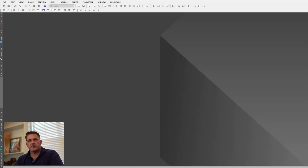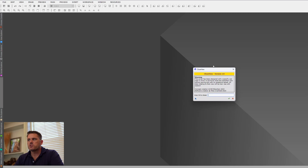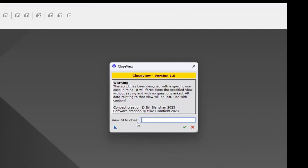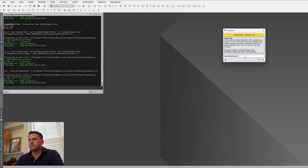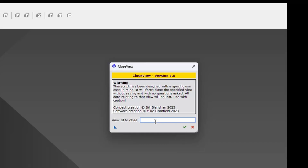PixInsight just restarted. If I go to Scripts, Utilities, you're going to see it right here: Close View. If I open this up, you'll see a text box. Basically what this means is we're going to type in the image name that we want to close. For this example, I'm just going to call it Ref1, because I'm going to make an image called Ref1 — it has to be the same name typed in here.